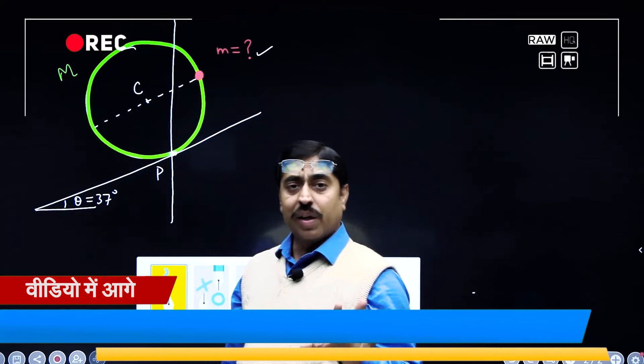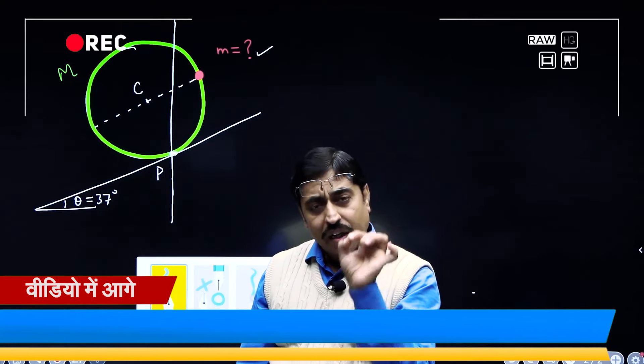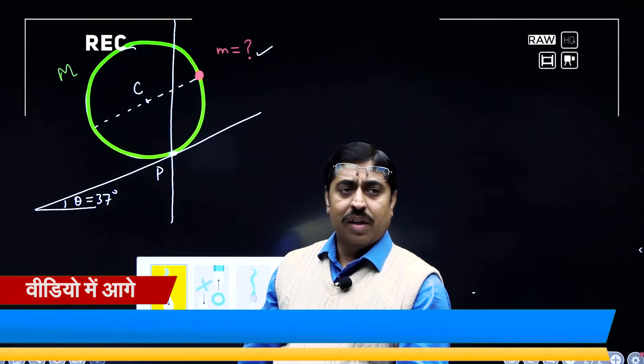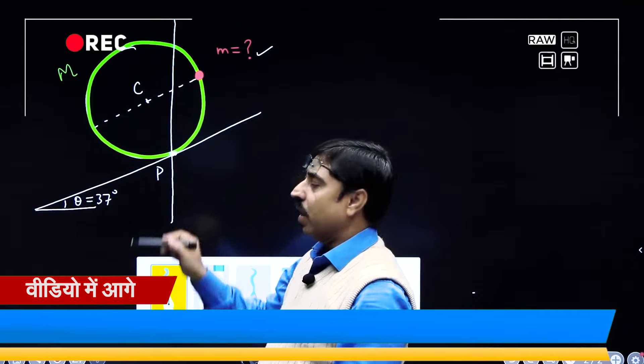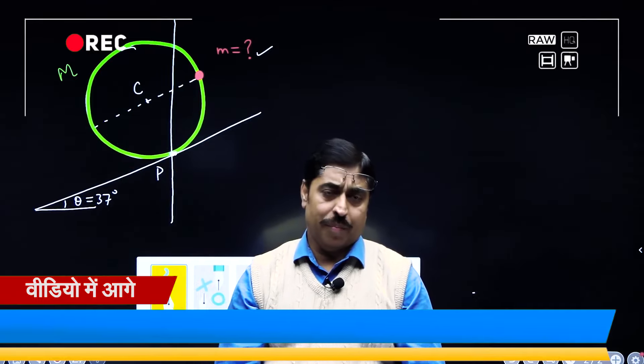If the center of mass lies on this vertical line, then definitely this whole thing will remain in equilibrium.